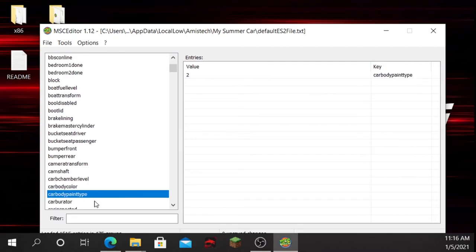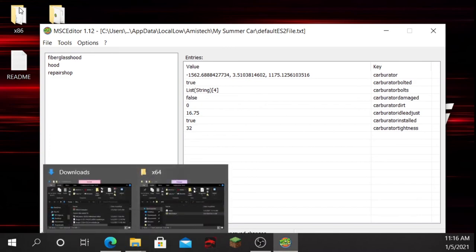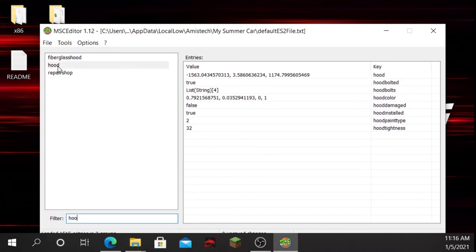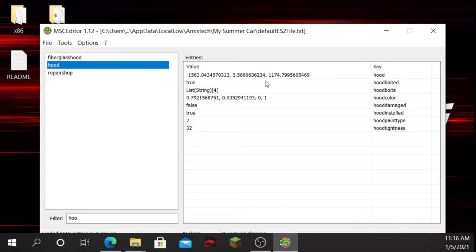You can also search things. If you wanted to search for something like 'hood', you can see we have 'fiberglass hood'. But if you're new to My Summer Car and you haven't bought the fiberglass hood, I suggest you don't mess with that. We also have 'hood' here — for some odd reason it comes up with repair shop, hood bolted, hood damaged — I don't even know what that does — and hood installed, paint type.